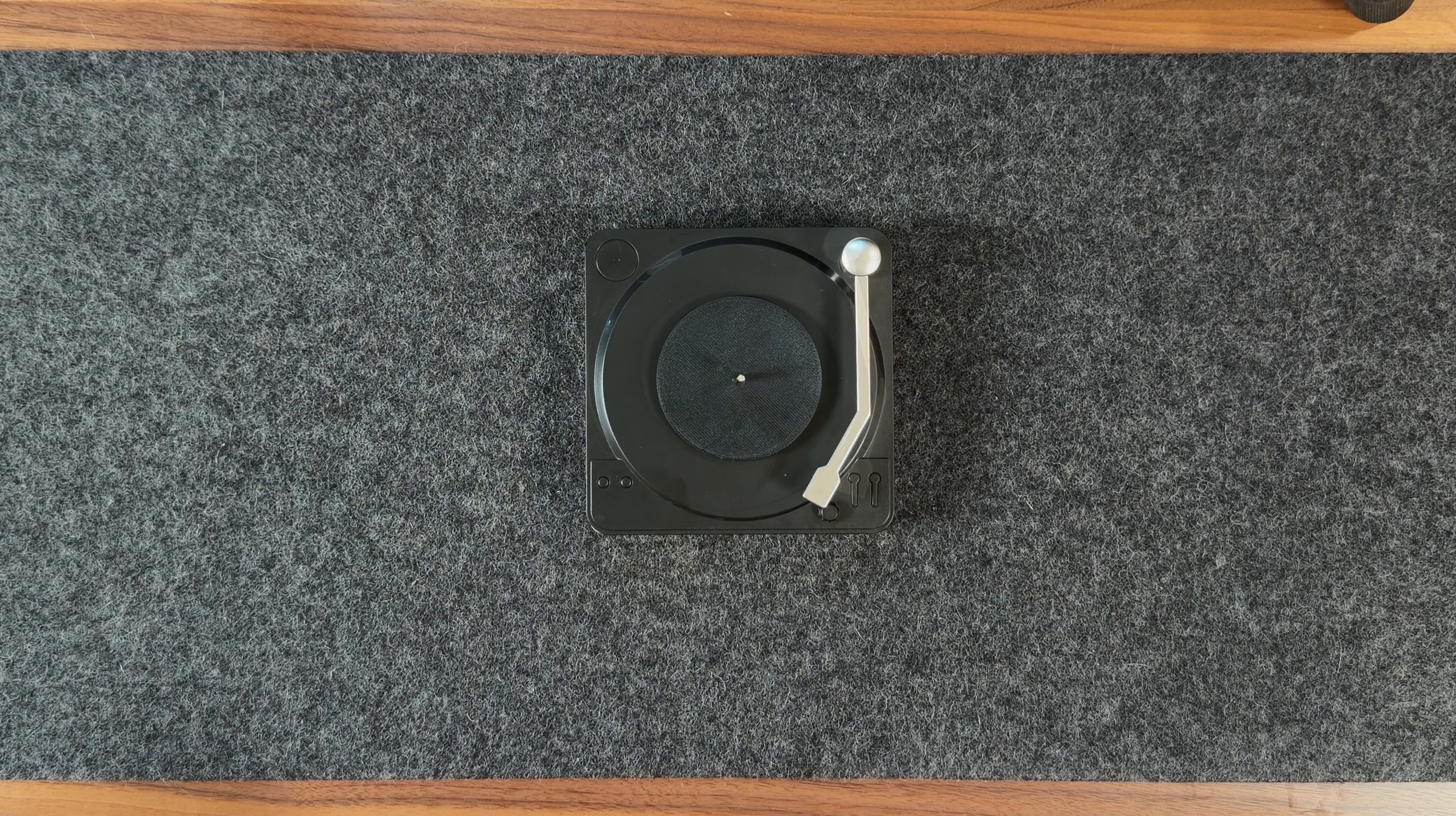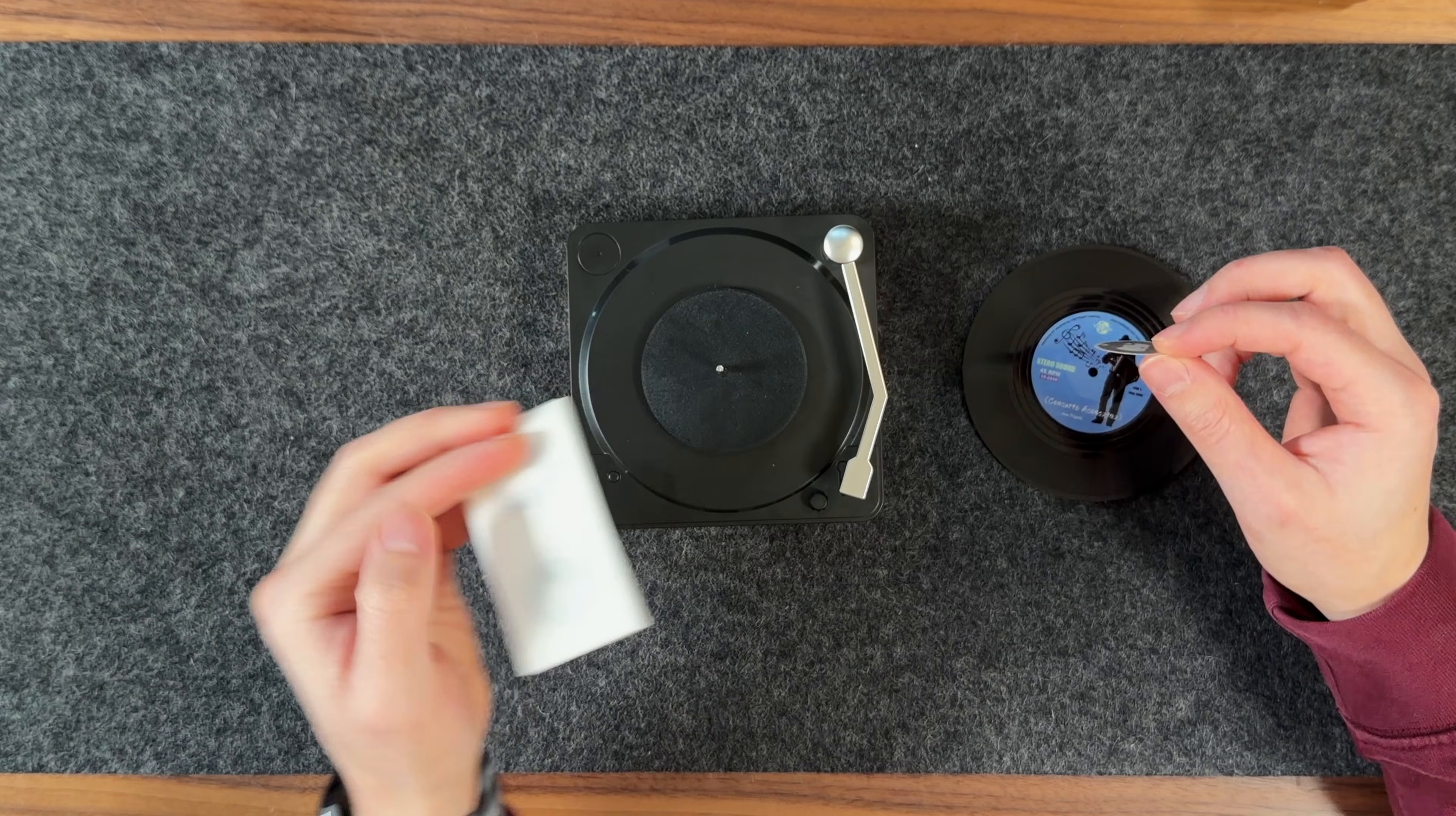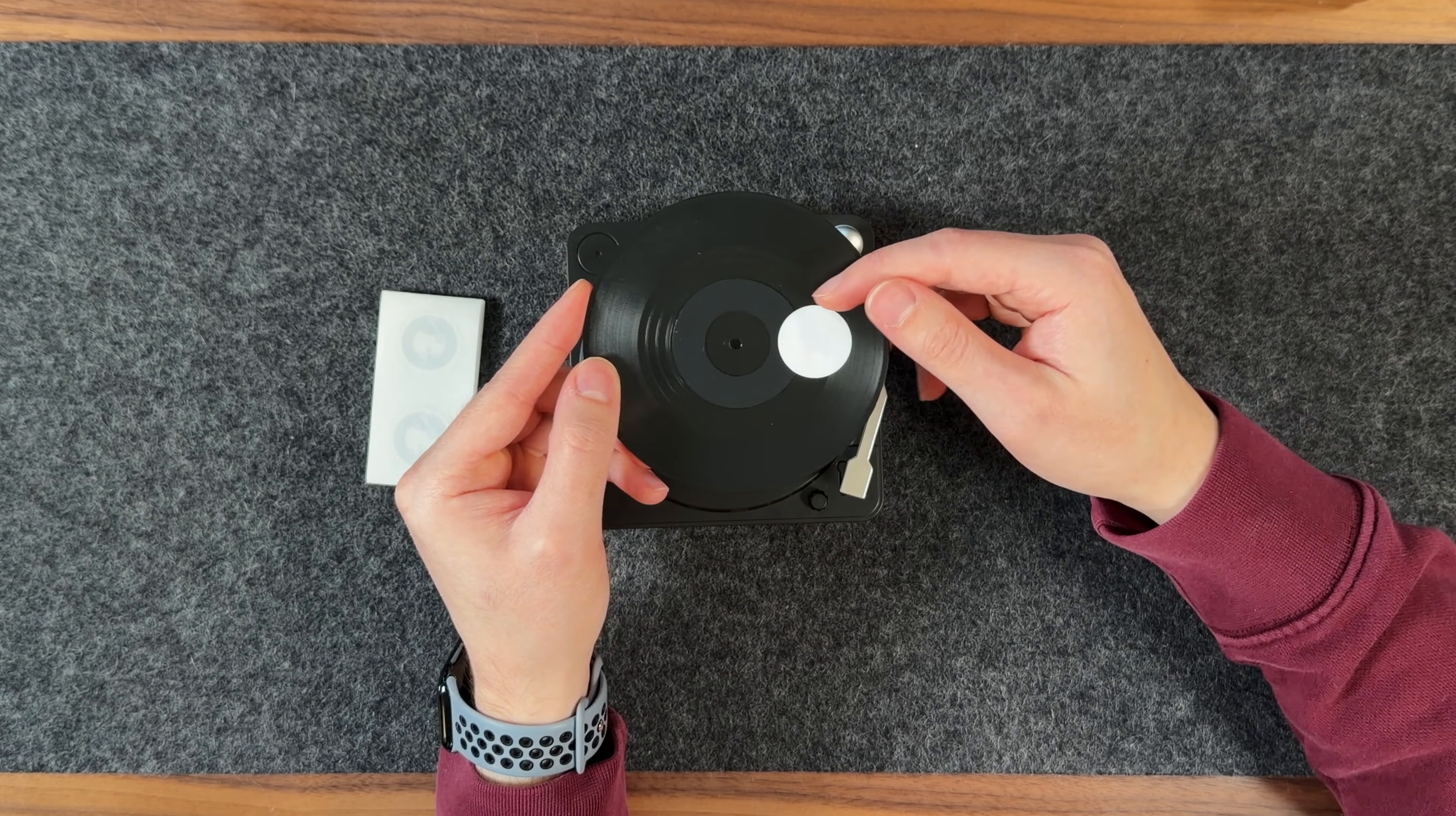Next, I'll move on to preparing the records. I start by placing an NFC sticker on the back of each record, aligning the position so it passes over the RFID reader when the record spins.